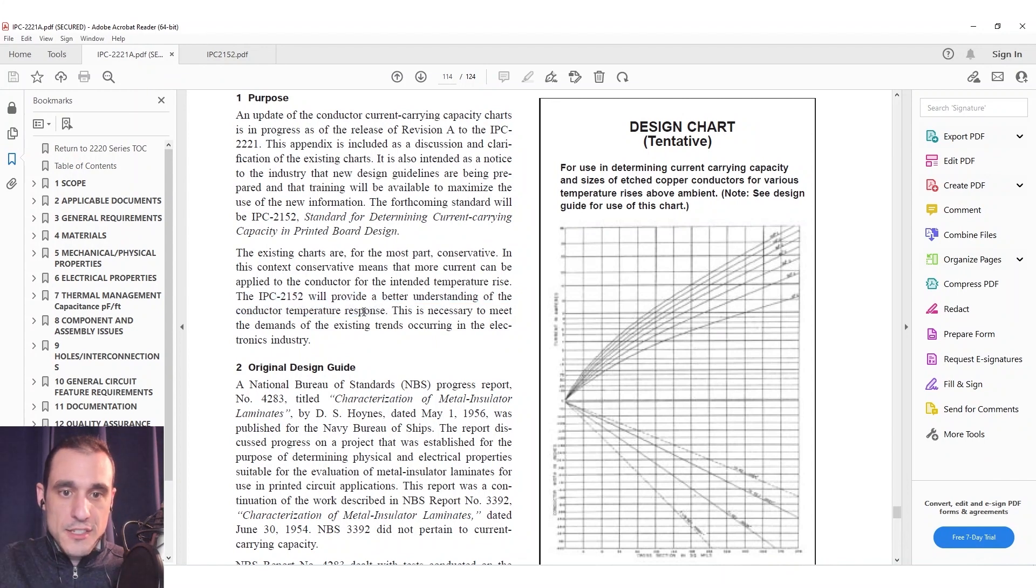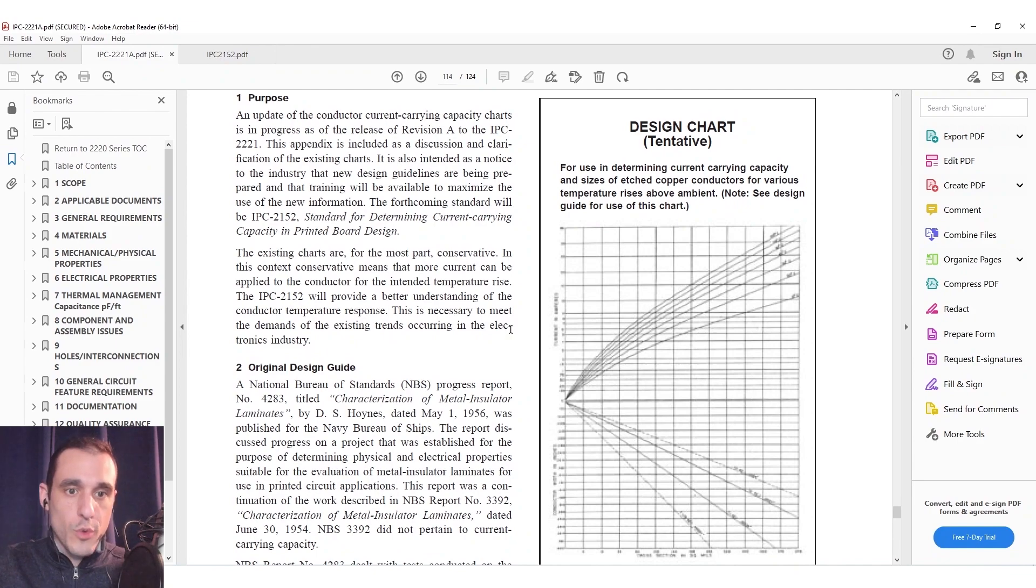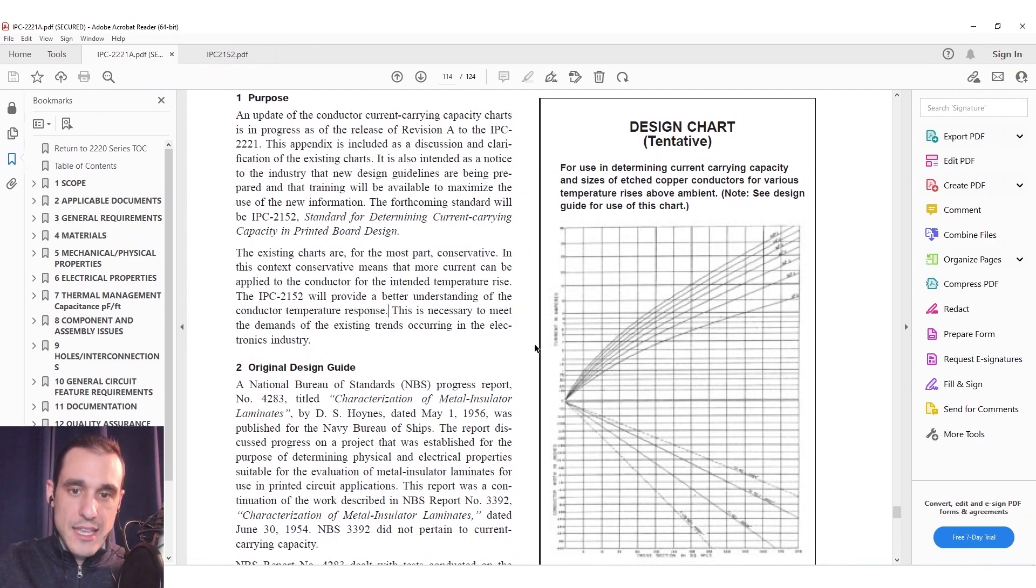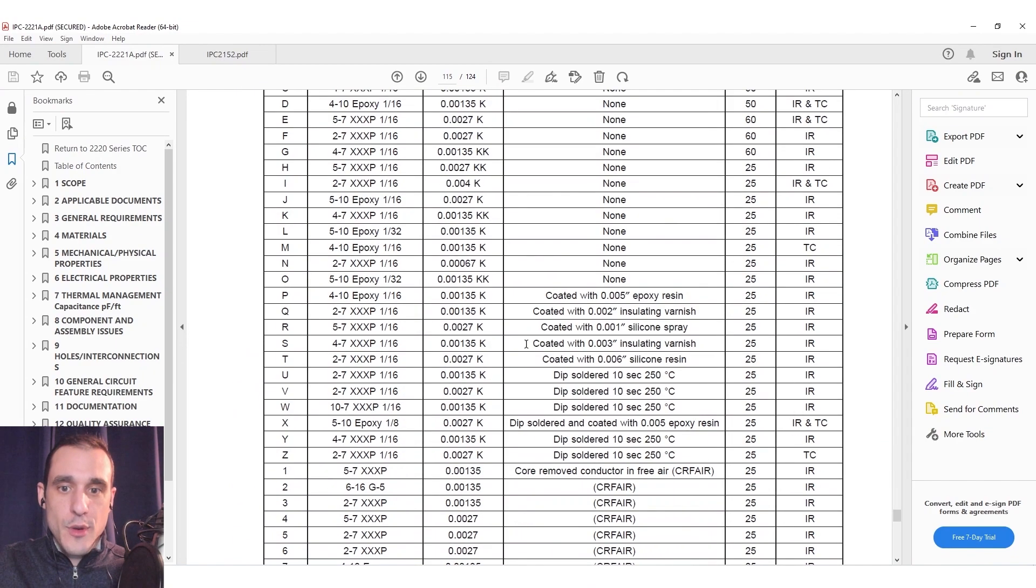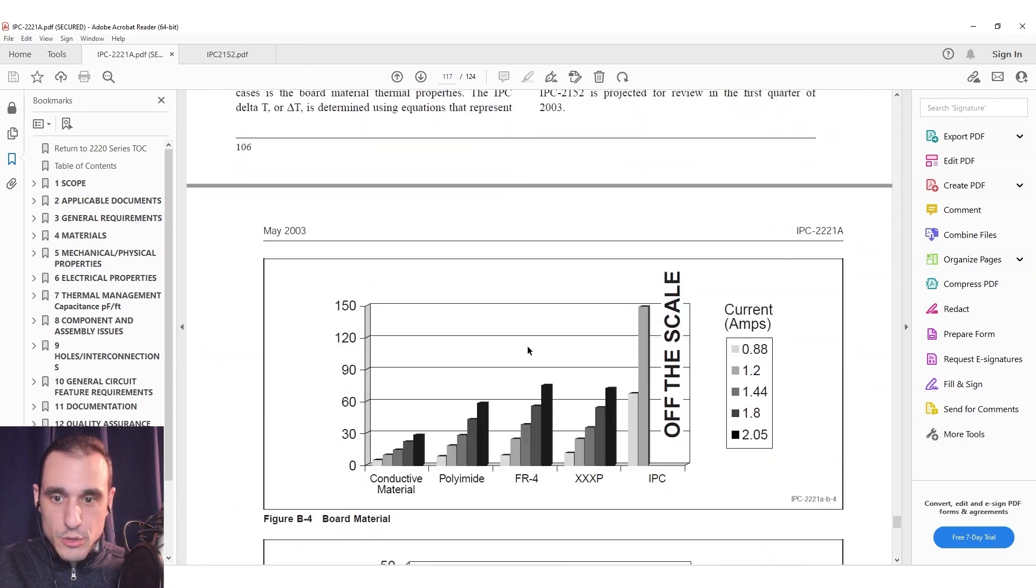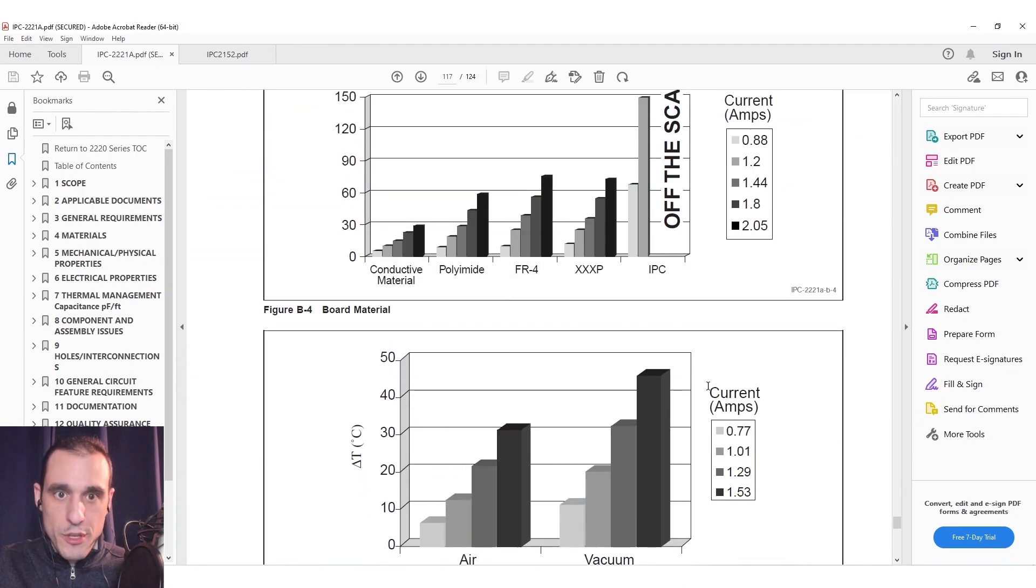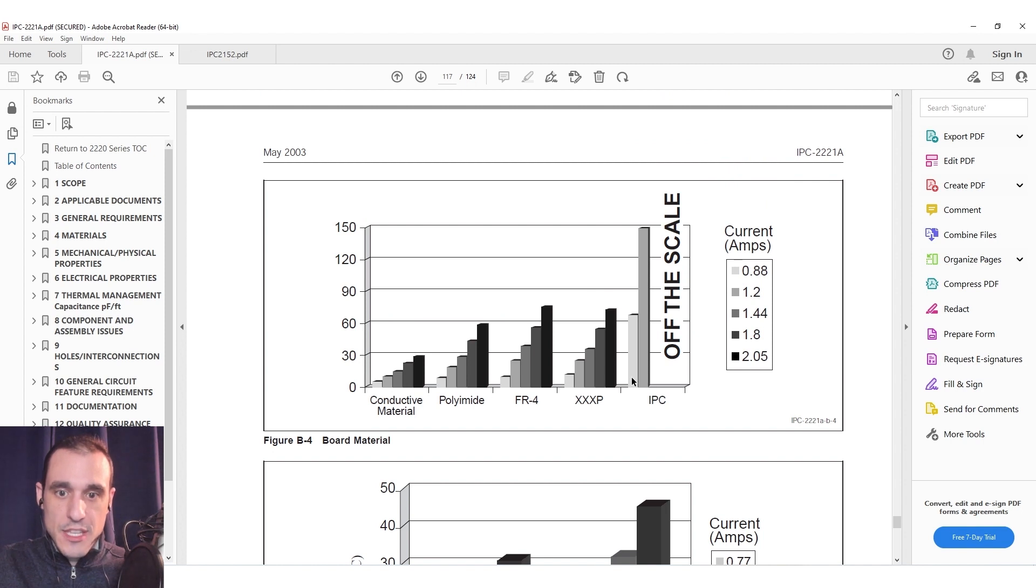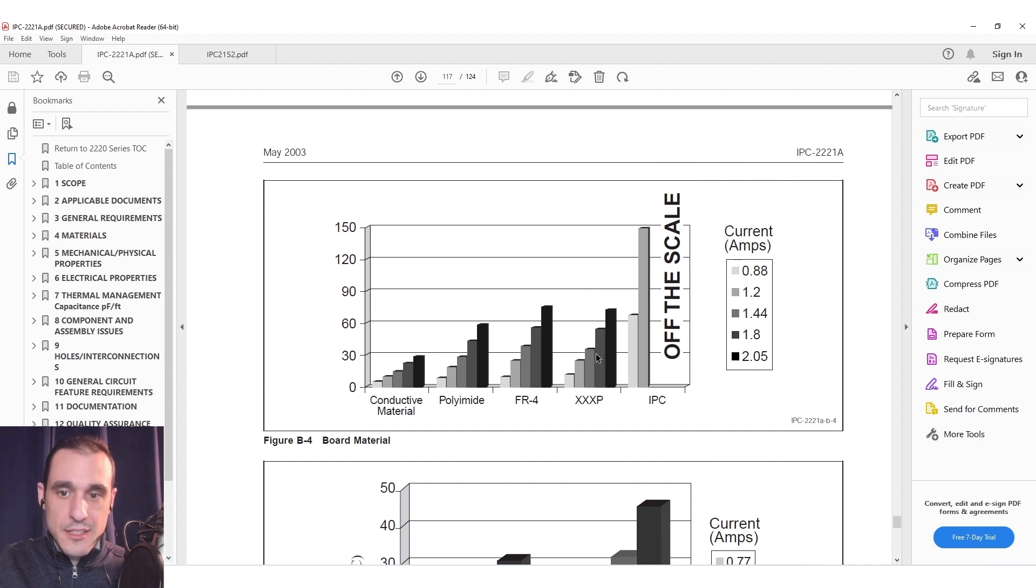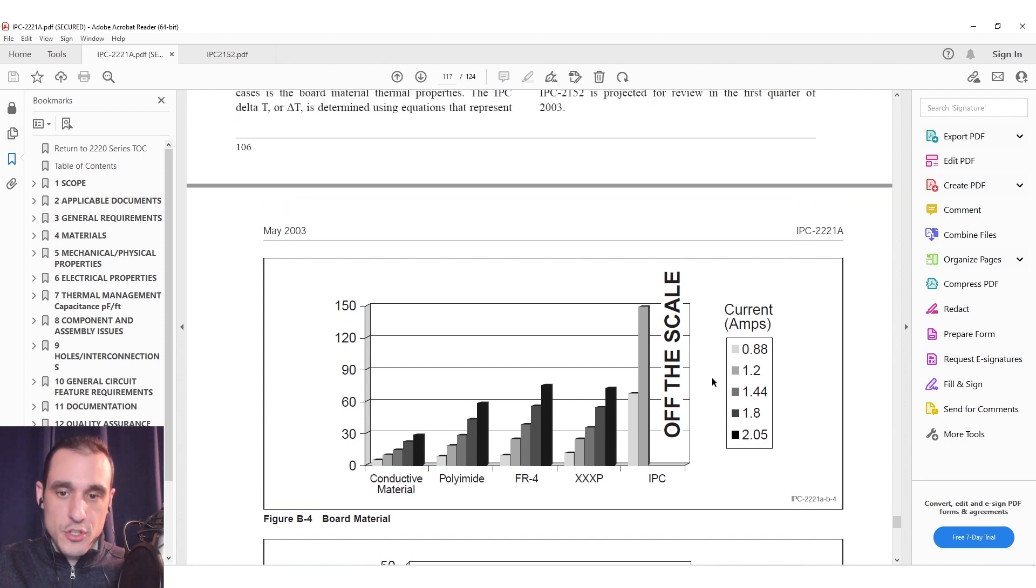Here essentially they're starting to admit that what they've determined in the 2221 standard is insufficient and if you actually scroll down here and you look at some of these later charts what you'll find here is that what they're doing is they're actually taking some of these example boards and materials and they're predicting the temperature rise for a given current and a fixed trace width.